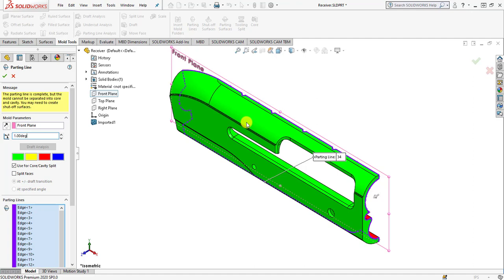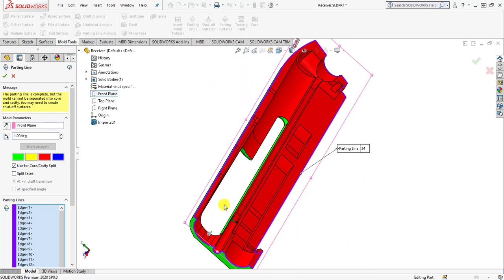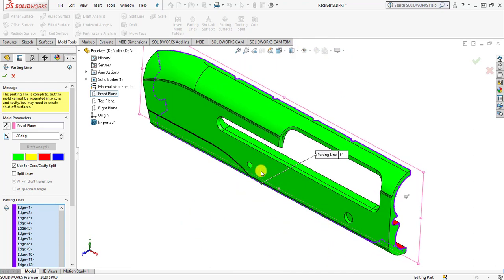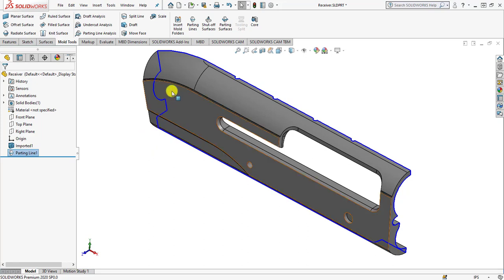The green surface of the mold indicates the positive draft surface, and the red surface indicates the negative draft surface on the core half. The green surface is actually showing the positive draft surface on the cavity. Then simply click OK and you will see the parting line is added.